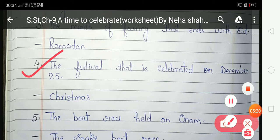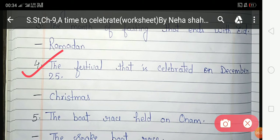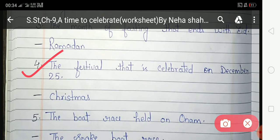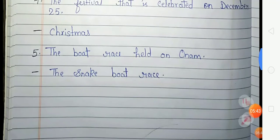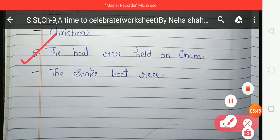The fourth question is: 'The festival that is celebrated on December 25th.' We celebrate Christmas on December 25th, so the answer is Christmas.